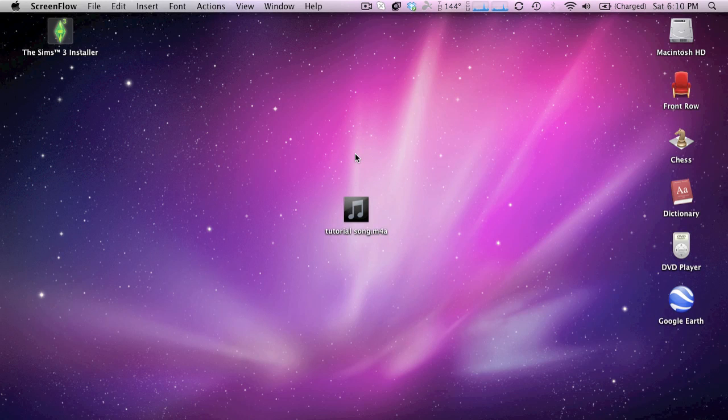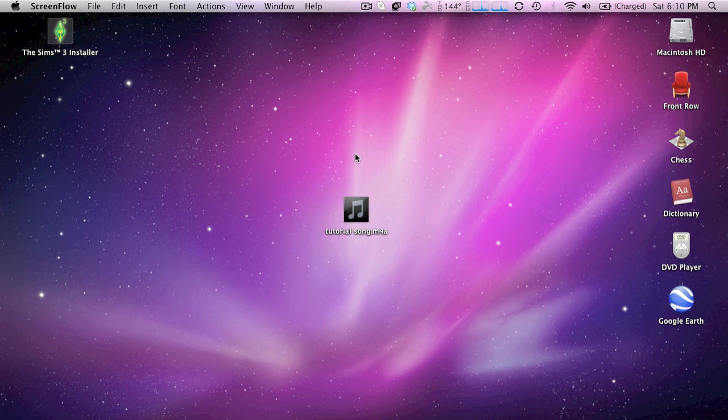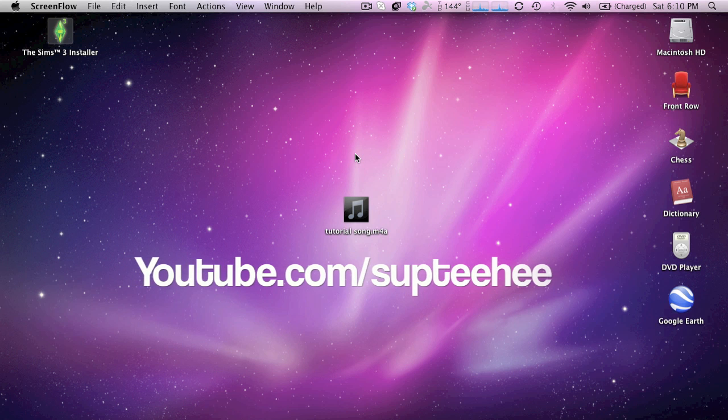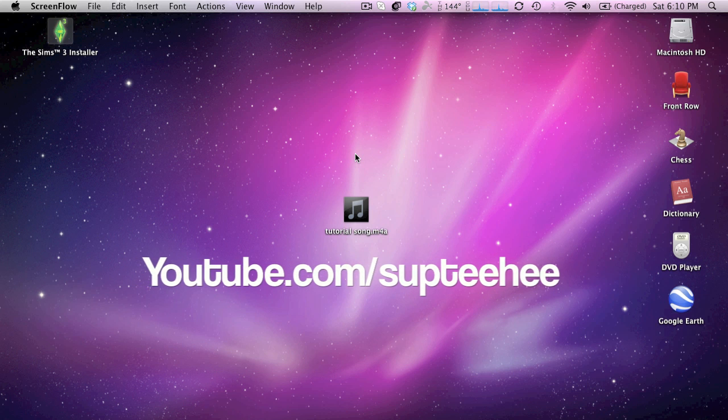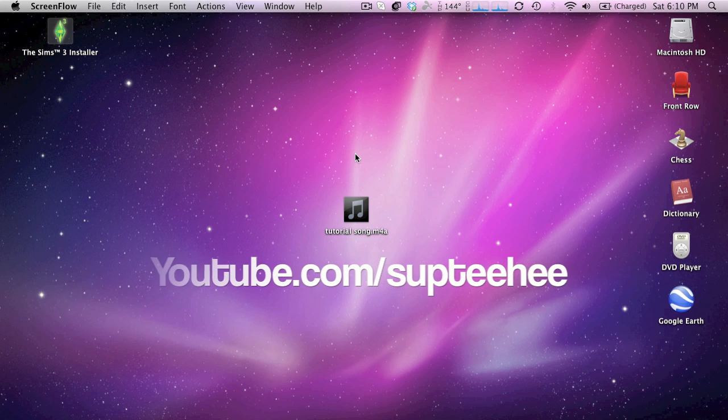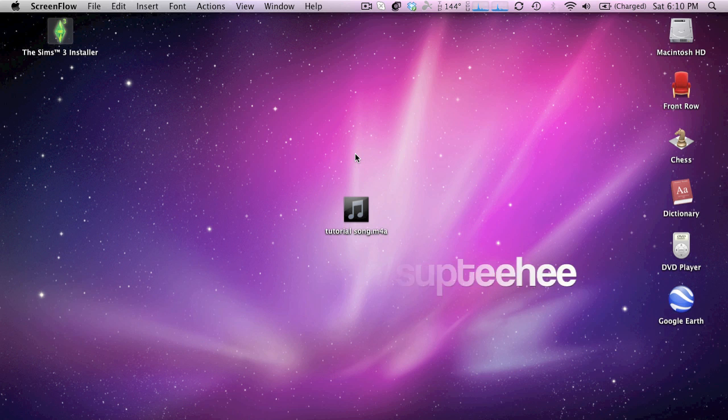Hey guys, this is HelpfulTutorials1 here, and I know I haven't made a video in a long time, but I've been doing some work on my other channel. But you guys should definitely expect a lot more videos to come from this channel.